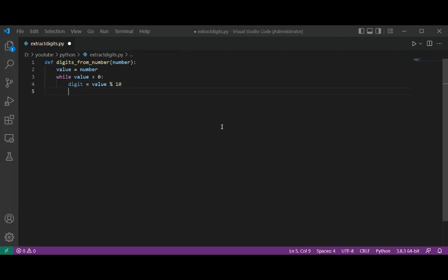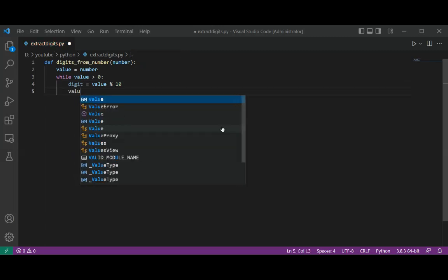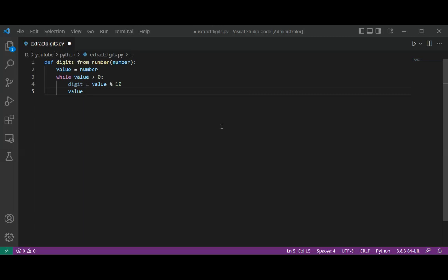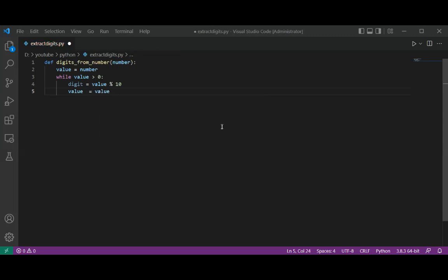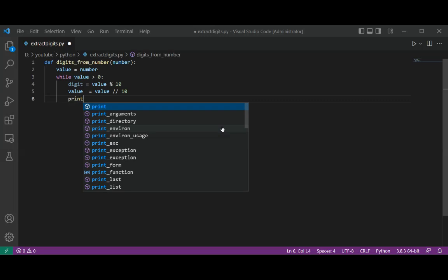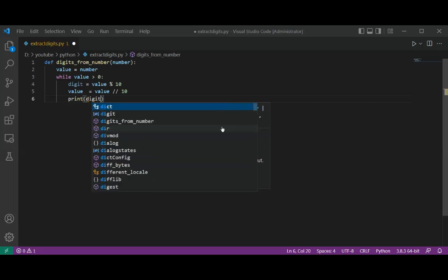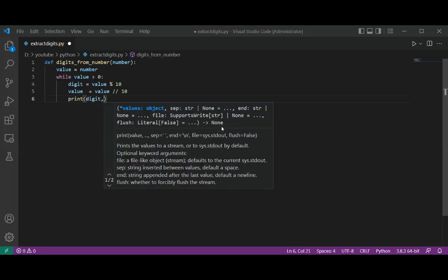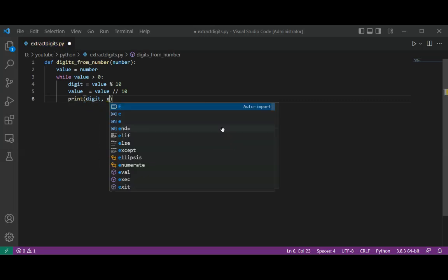And then we are going to do the division, value divided by 10, and then we are just going to print the digit and some space.